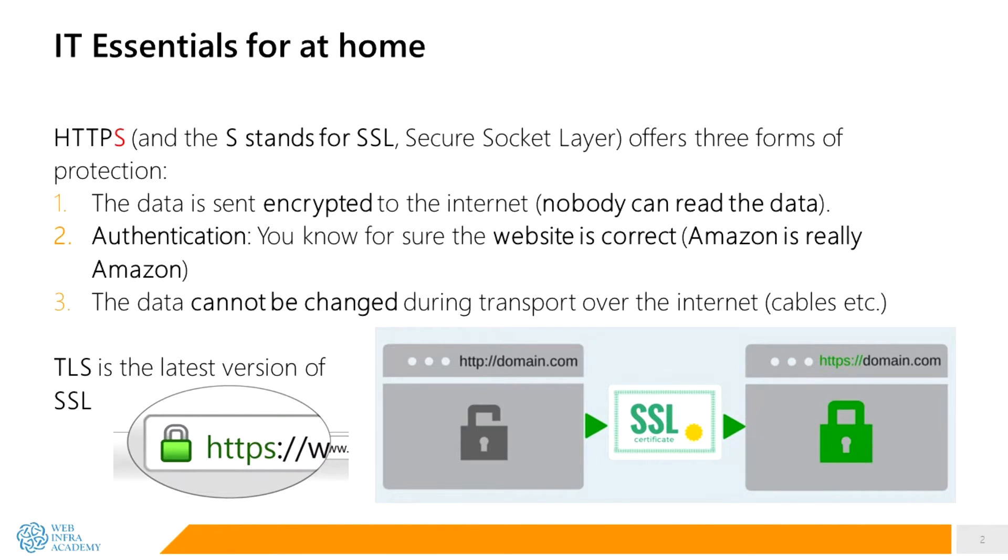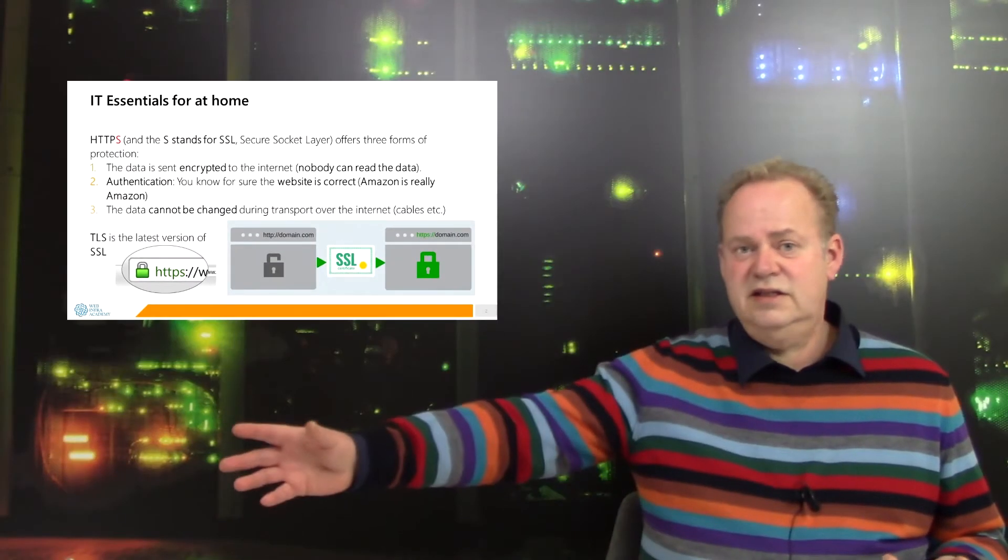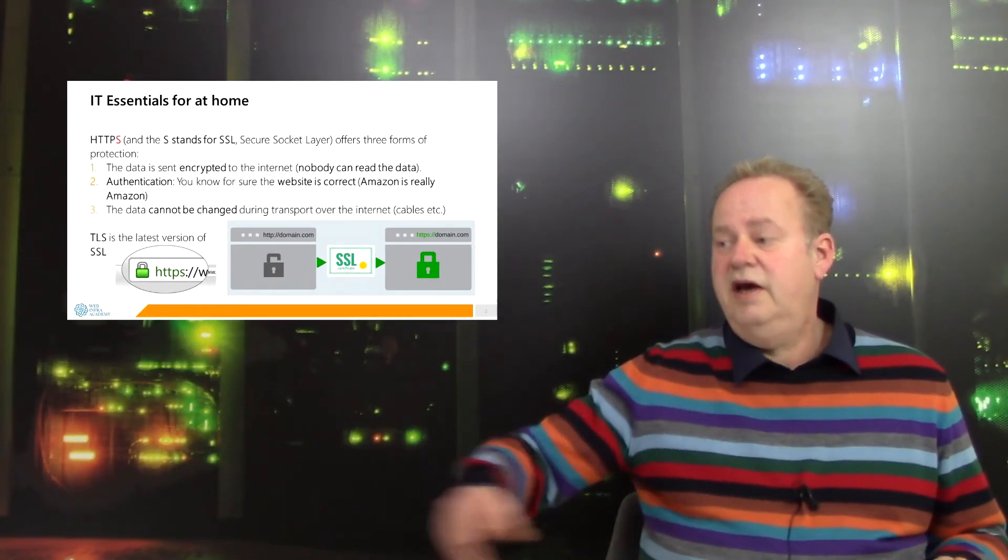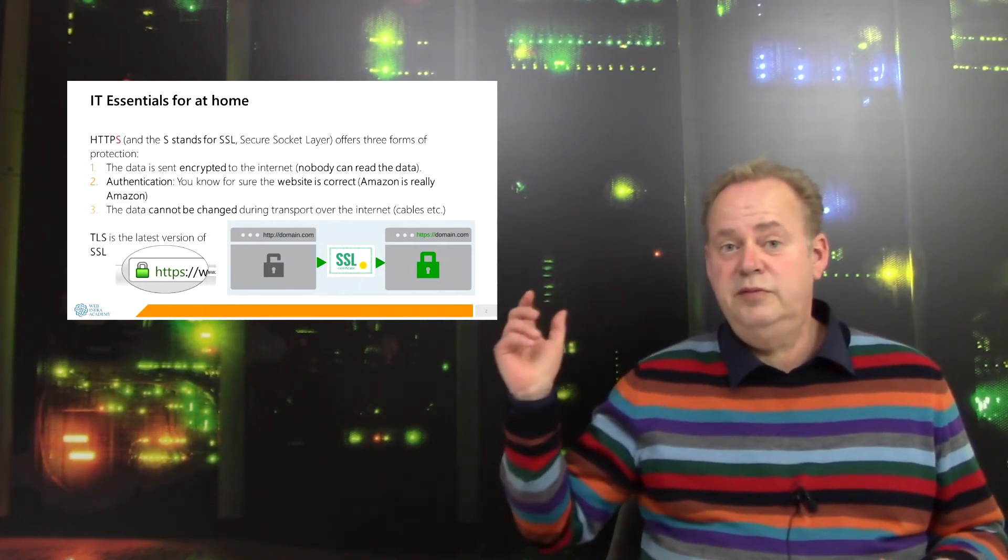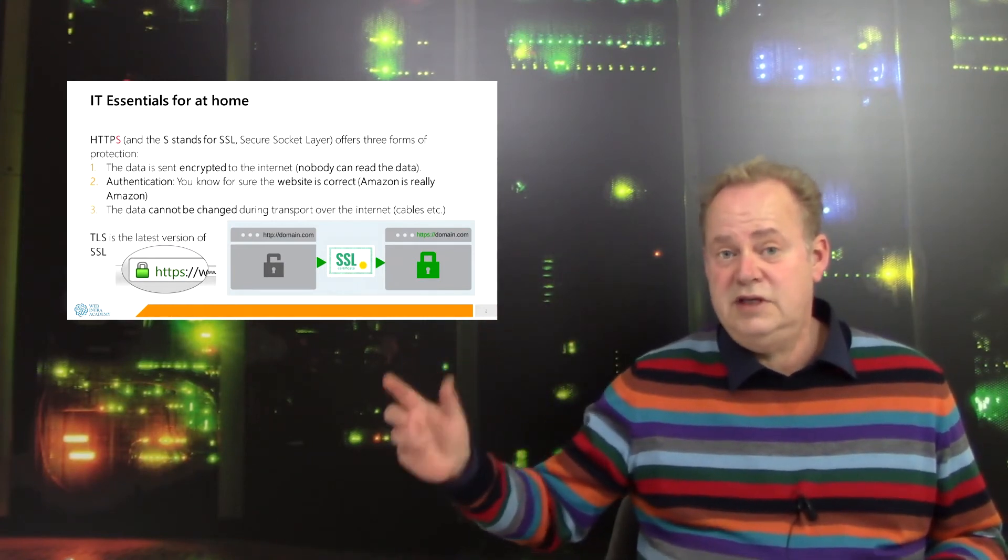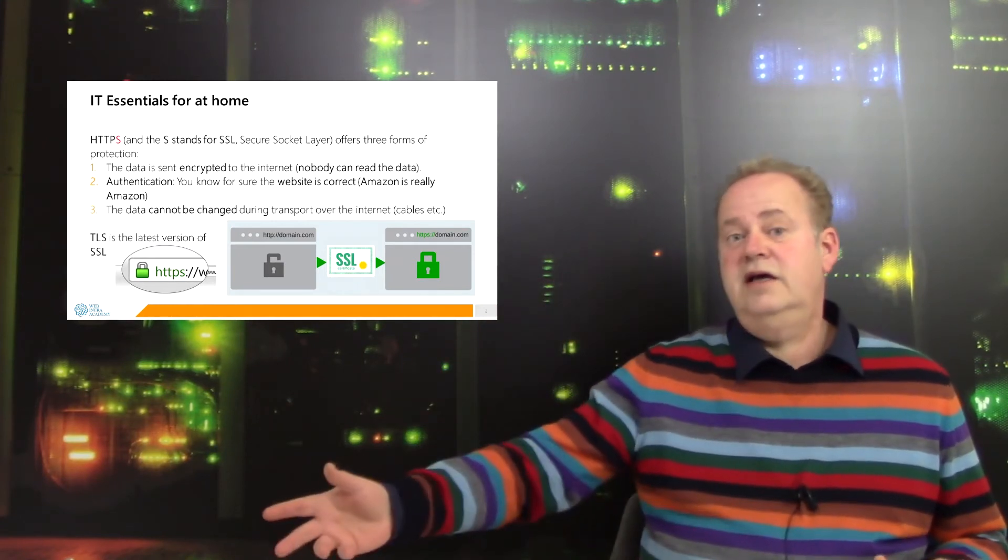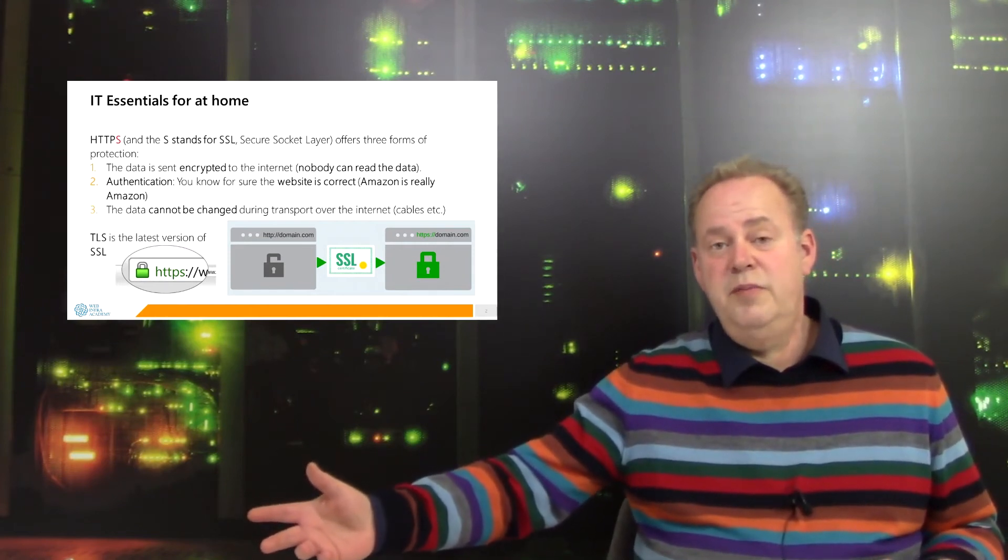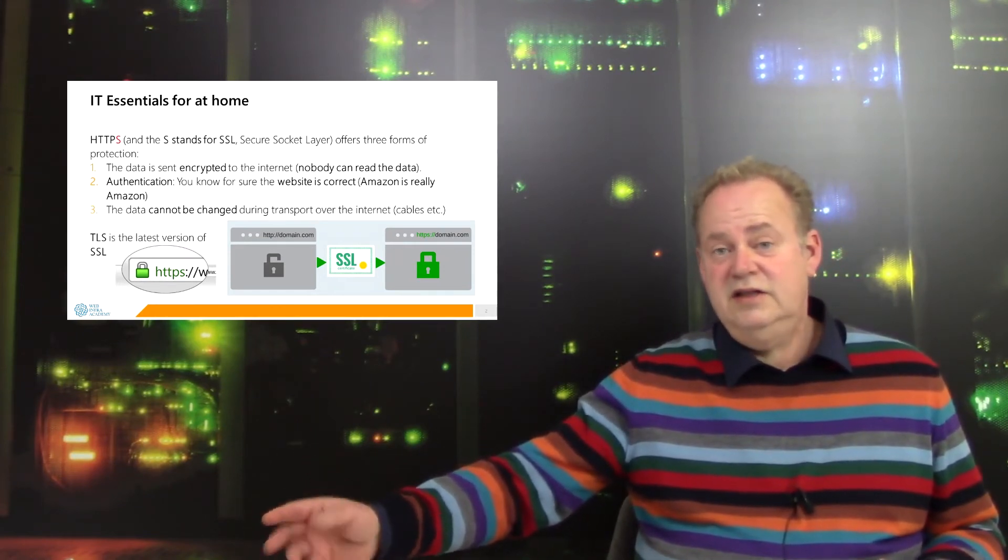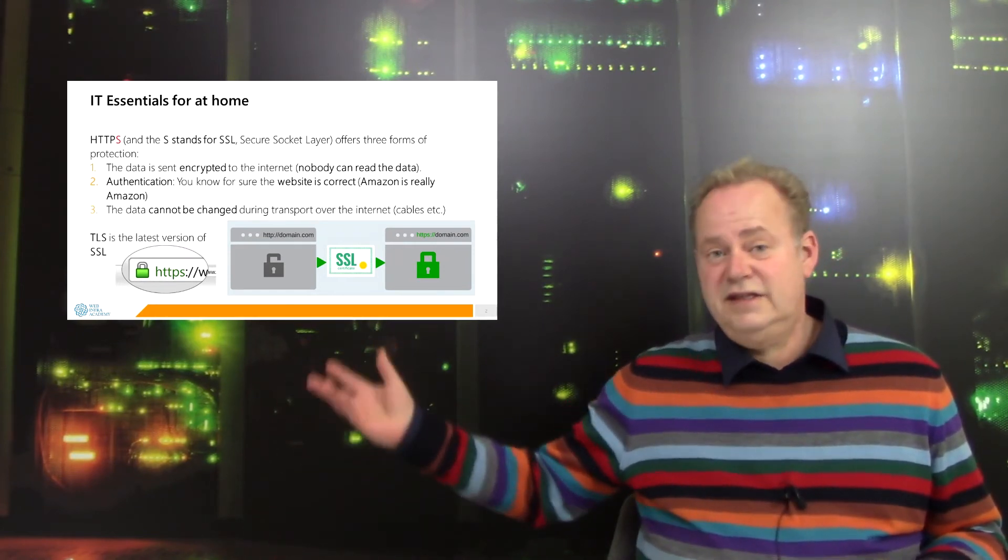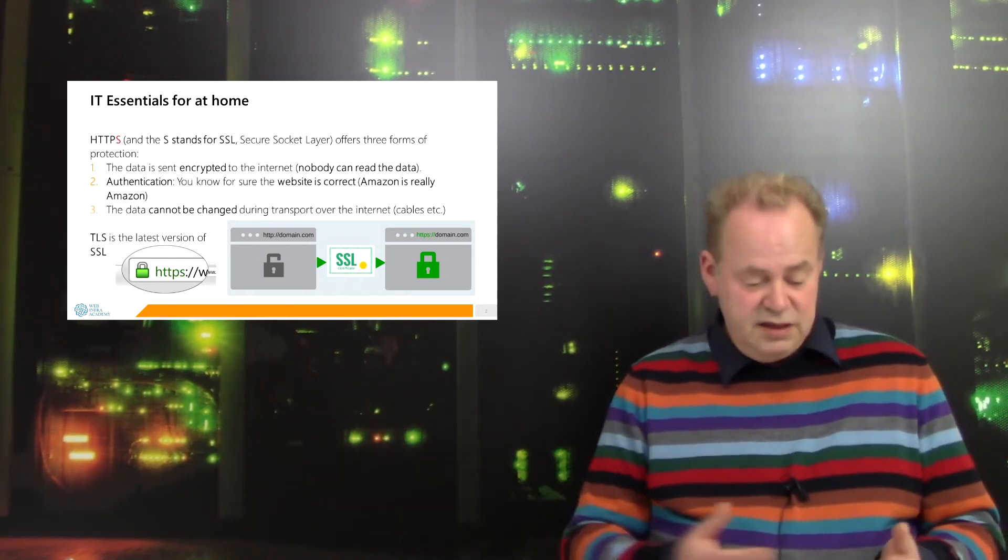Nobody can read the data if the data is intercepted. If somebody pulls the cable from the ground - and it happens - we call that also maybe a man-in-the-middle attack. So they intercept the data, they can't read it. The data is encrypted.